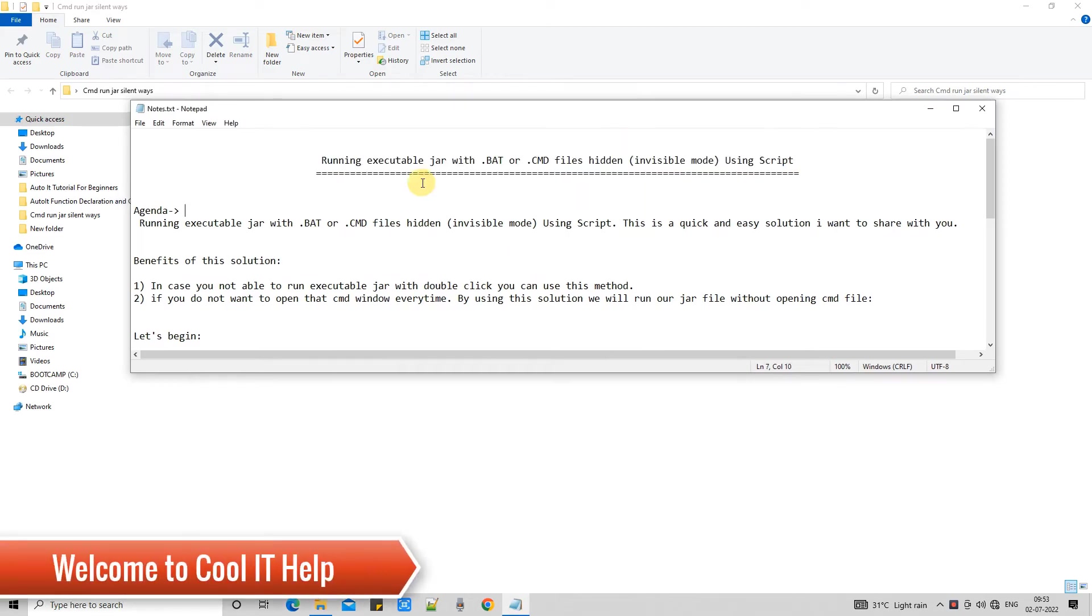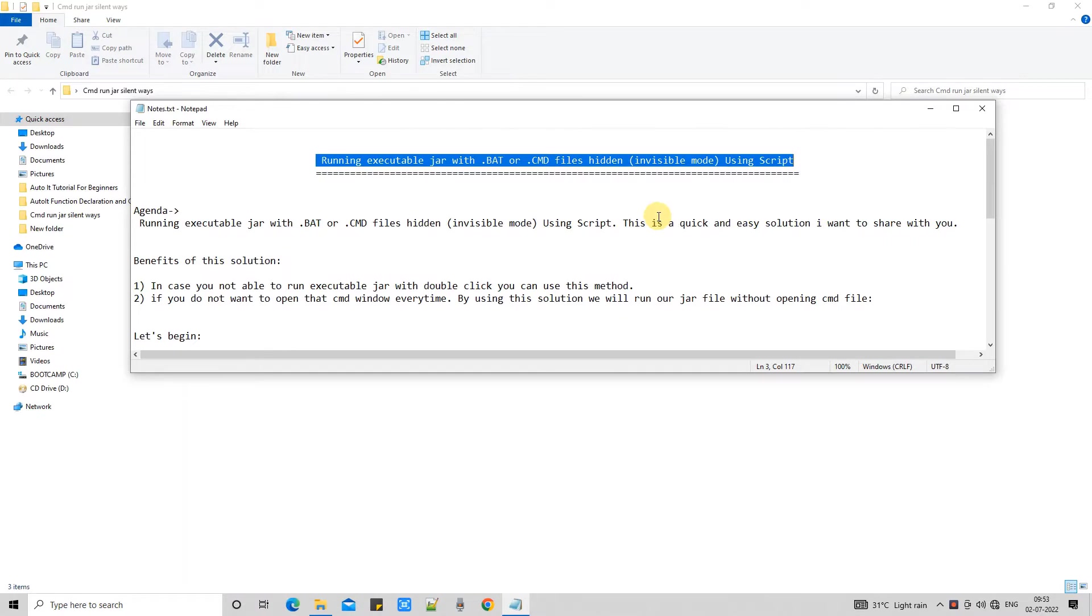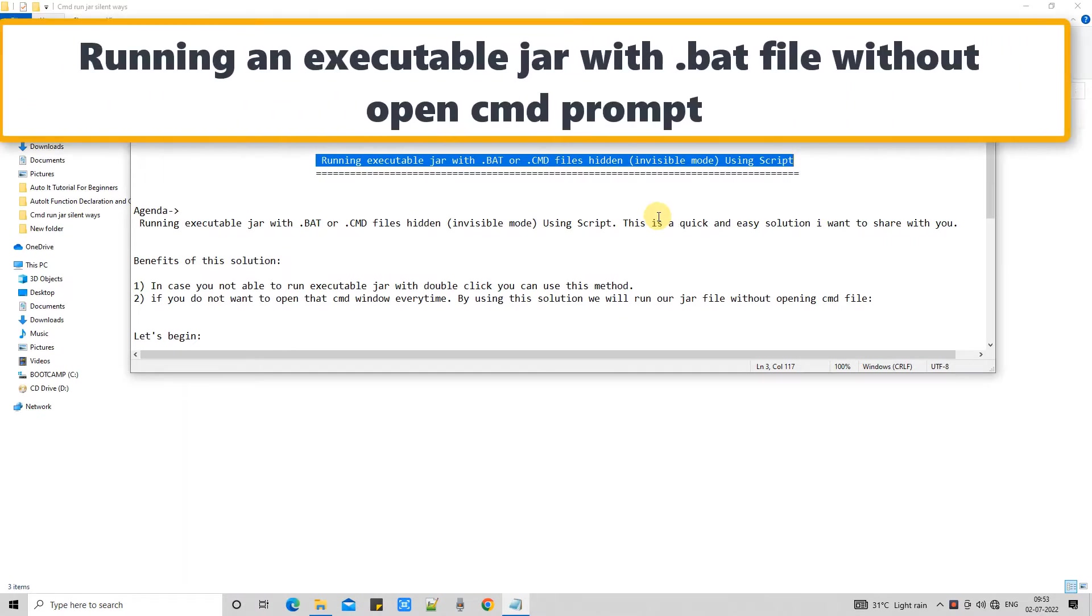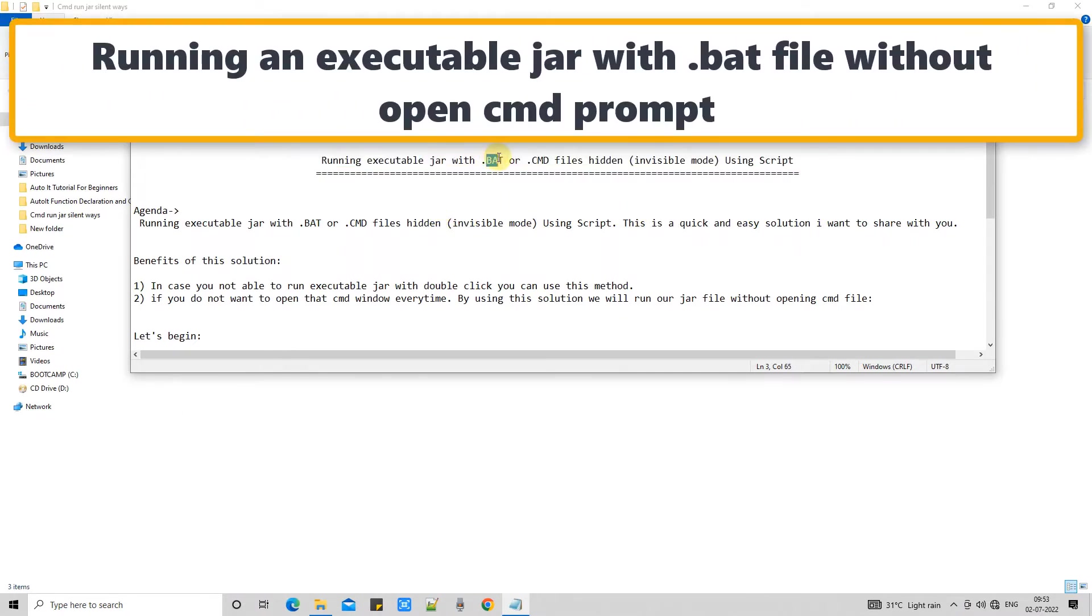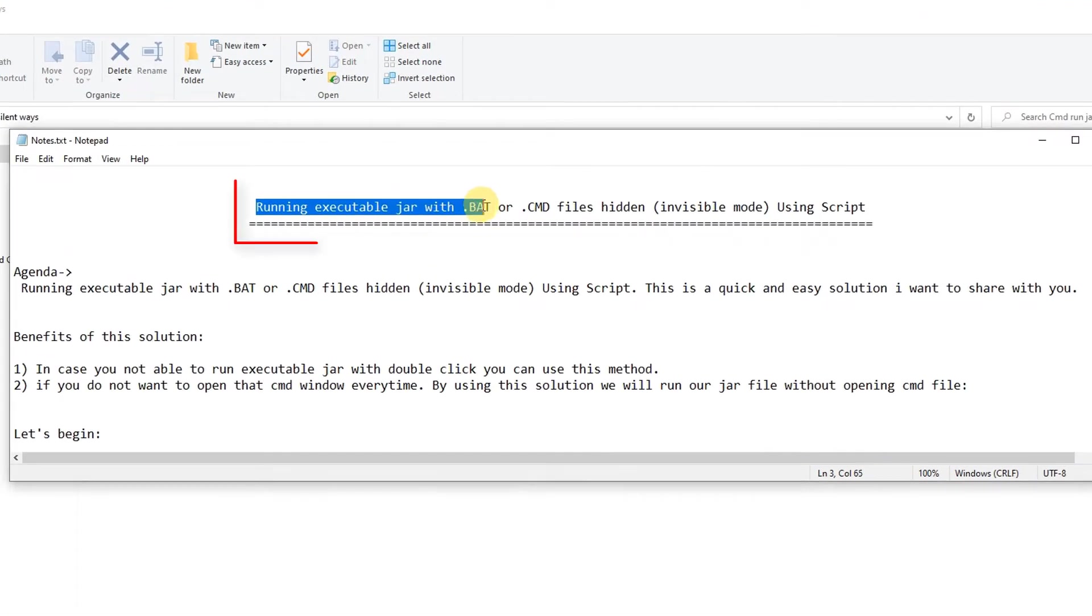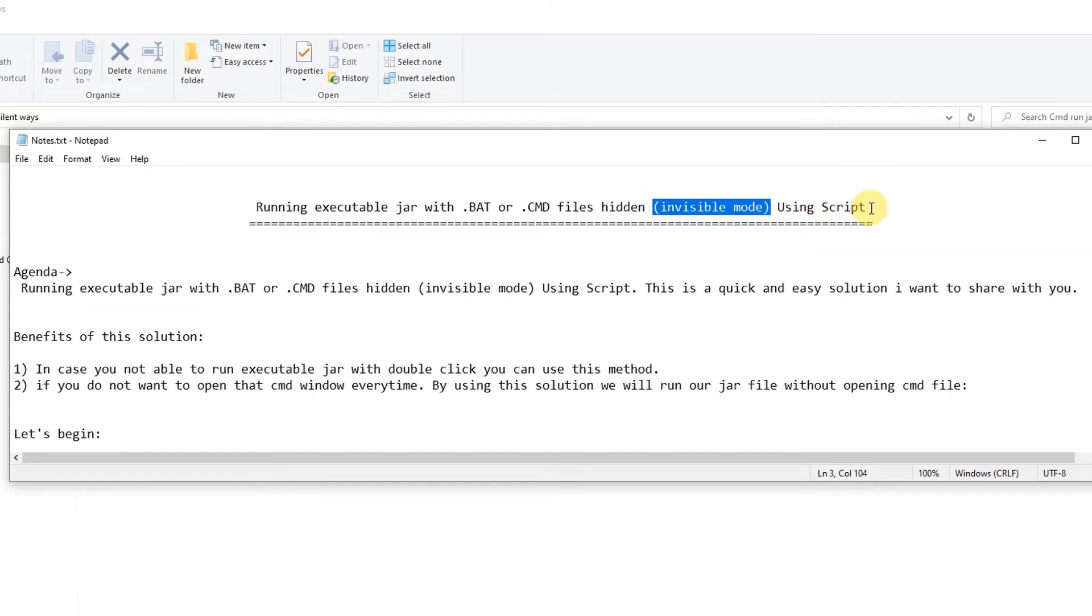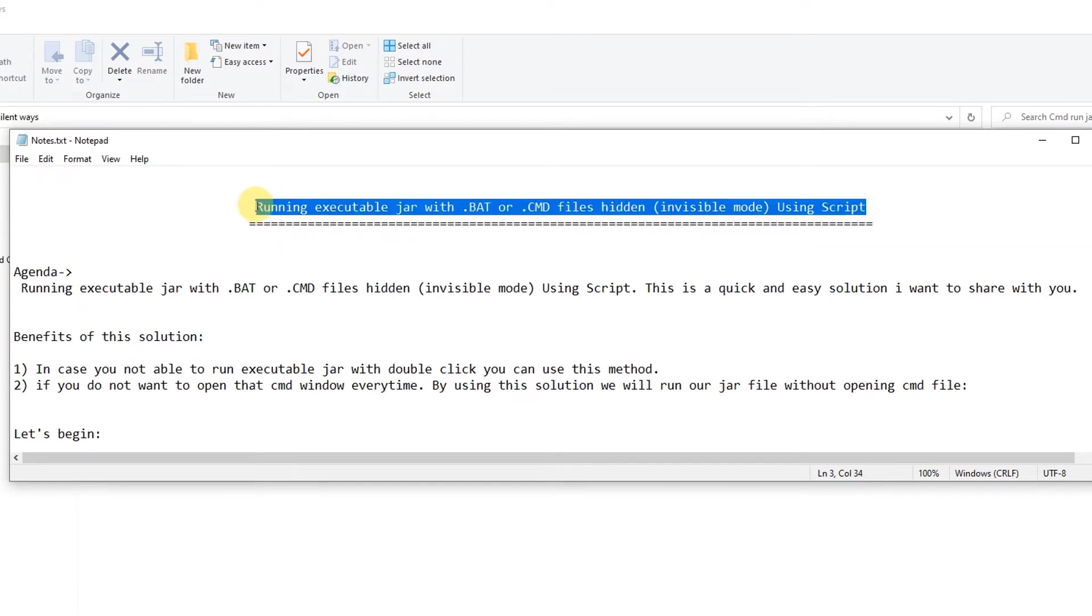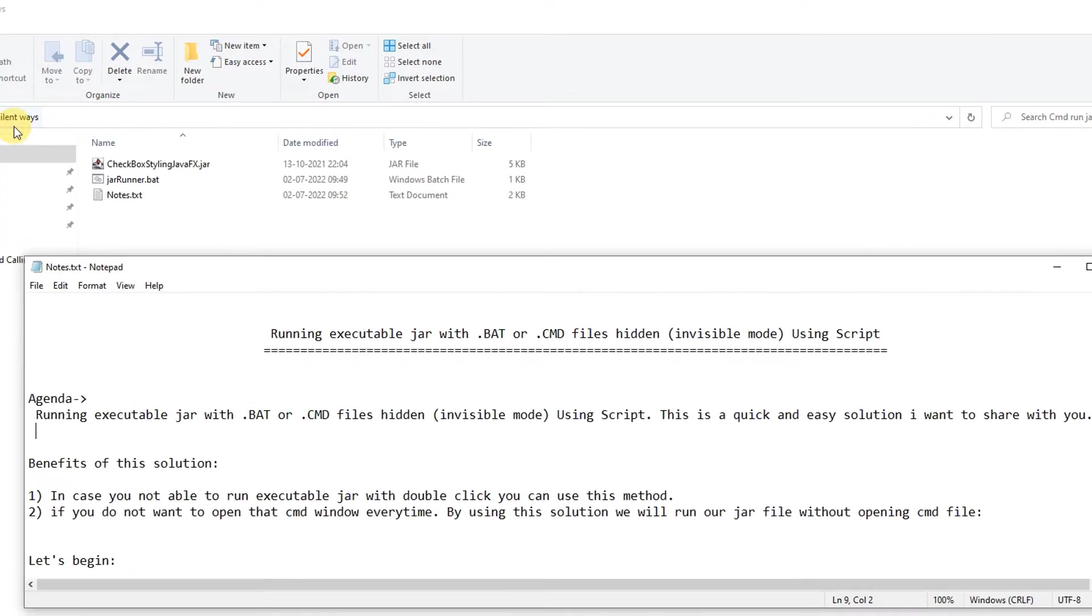Hello friends, welcome to coolid help. In this tutorial session, I'm going to tell you how you can run your executable jar file with the help of bat but without opening the cmd file. When you double click on the bat file, cmd will open and then your jar file will be run. But I don't want to open that cmd prompt.